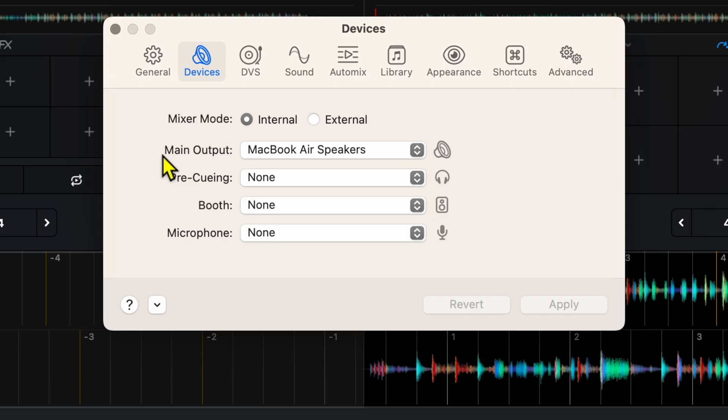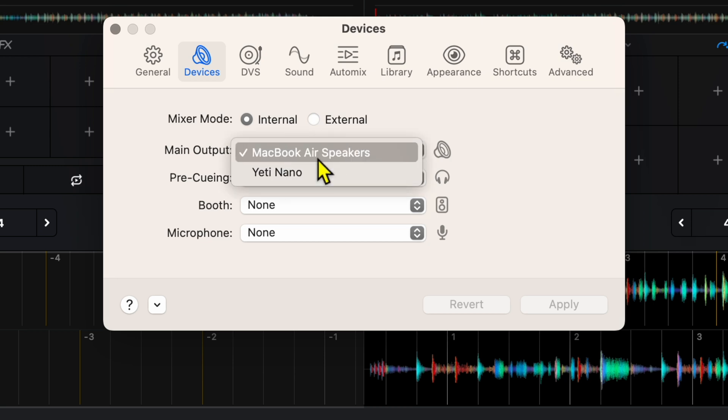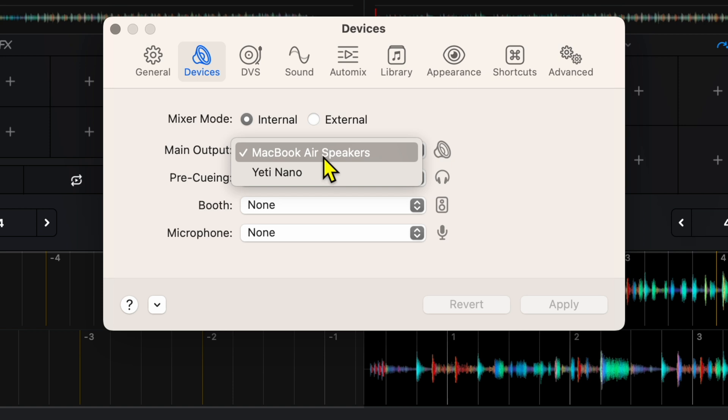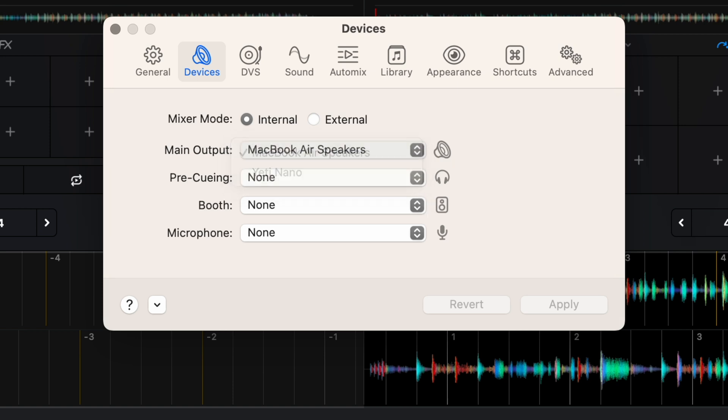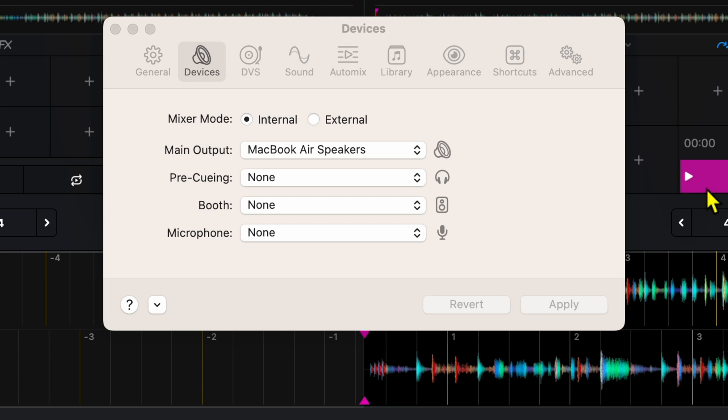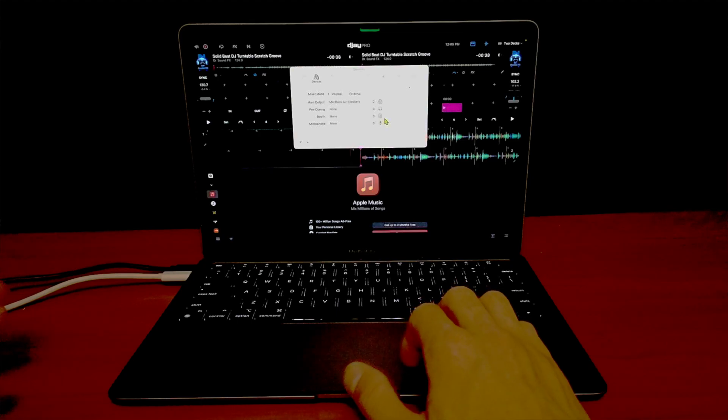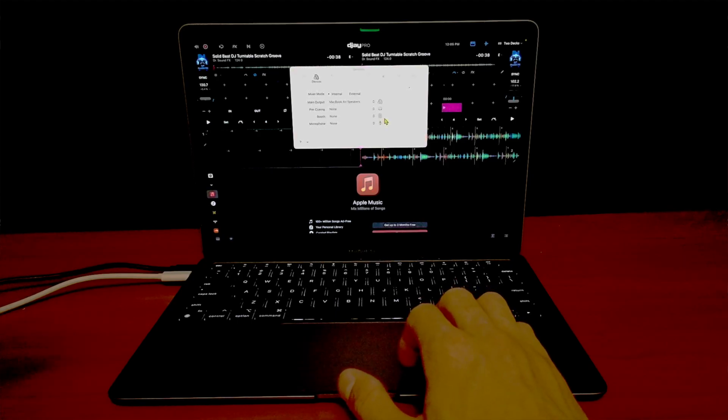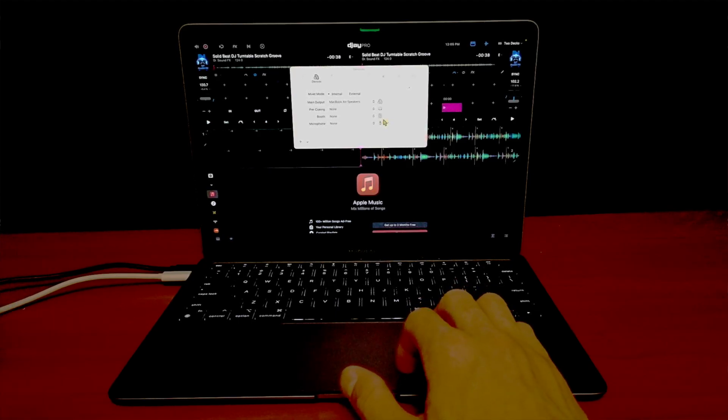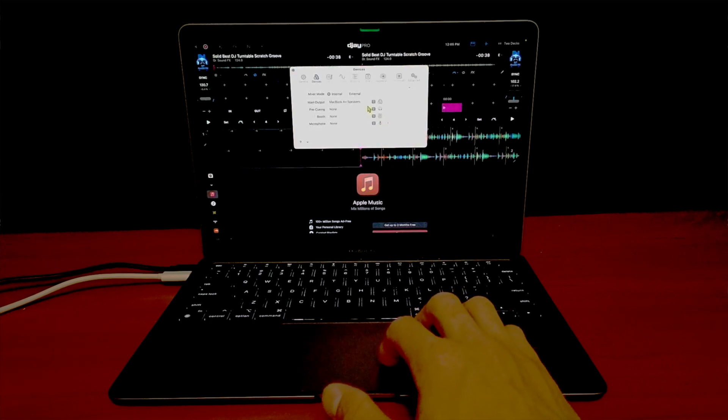So let's go through the first one, our main output. That is where the music is going to come out of. So right now it's saying main output either the MacBook Air, so the speakers on the actual device. That's what's selected now, and if I play a song it's going to come out of the speakers on this device, which is great for when you're preparing your tracks or if you just want to practice DJing and you don't want to connect speakers.